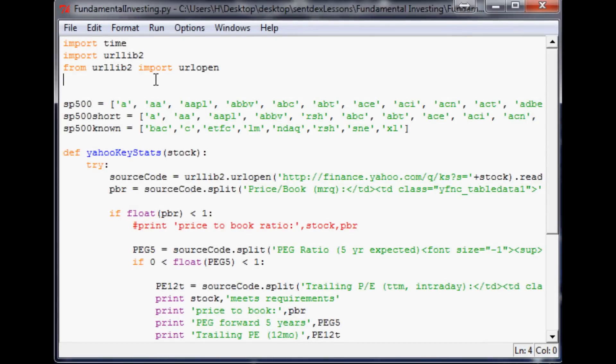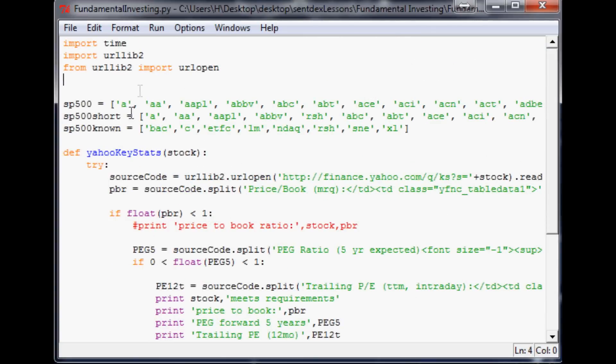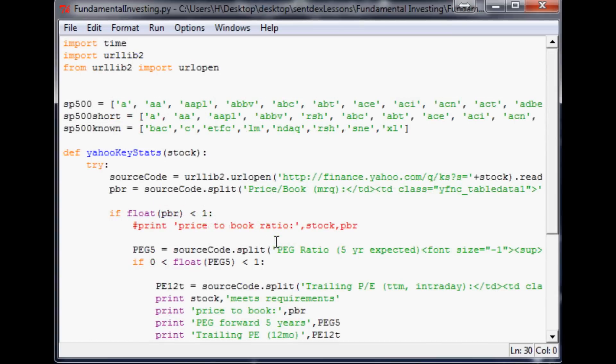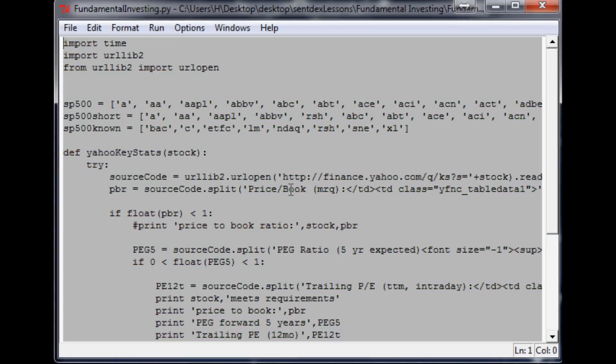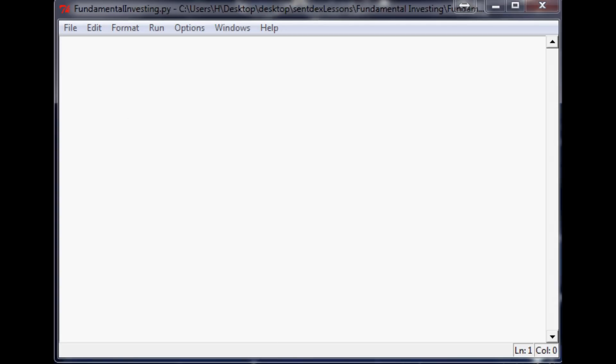Really, what I would tell you to do is make a new script and save this script because you might want to use this exact script and just replace the S&P 500 or the Russell 3000 array. But what I'm going to do is control A and delete. Now what we're going to do is make a program that's going to pull those Russell 3000 just the tickers and make an array for us.